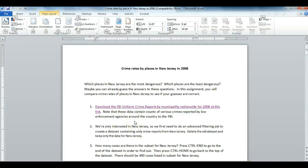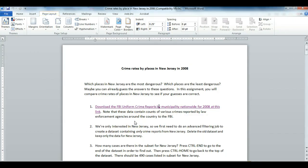In this screen capture video, I'm going to get you started on the assignment where you're going to look at crime rates across places in New Jersey in 2008.